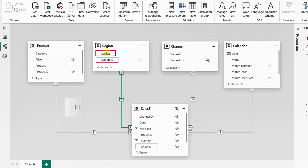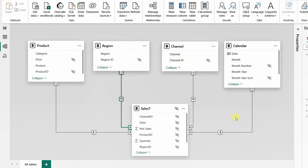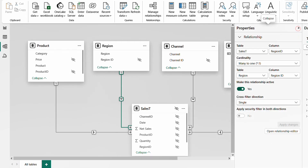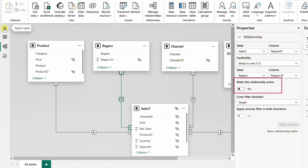It is now clear that the filter context follows the relationships — but not all relationships. It follows the active relationships. If you select a relationship and check its properties, you'll find a setting called 'make this relationship active,' which can be set to yes or no. The default is yes, but it can be set to no. An inactive relationship is shown as a dotted line instead of a solid line. An inactive relationship exists but does not work by default — you must invoke it explicitly through a function or measure.